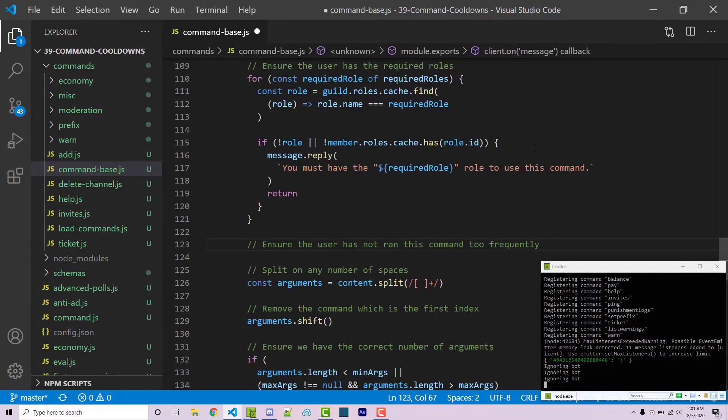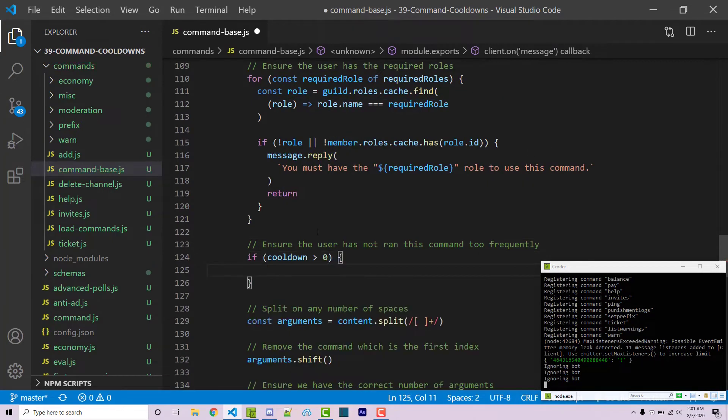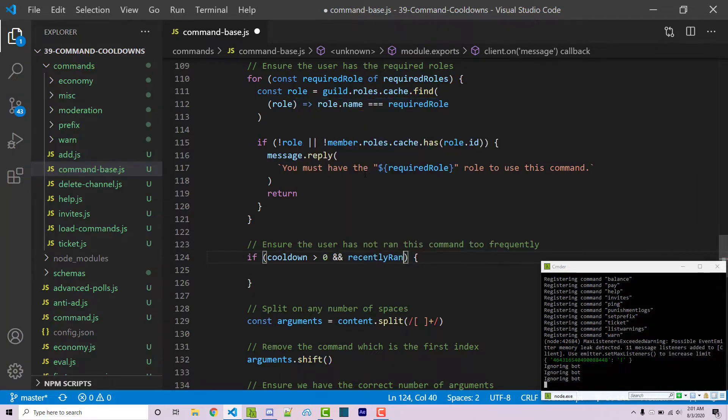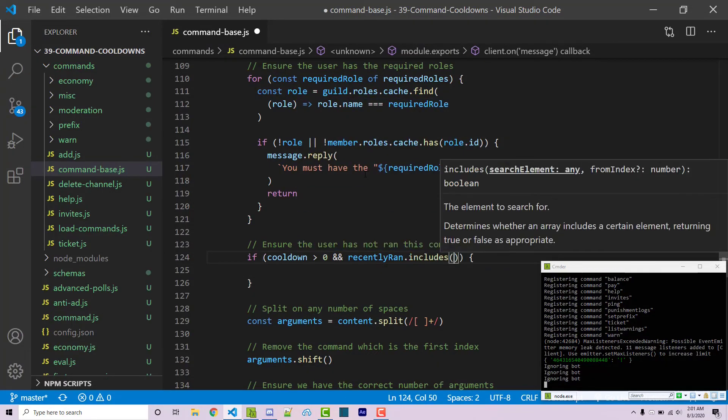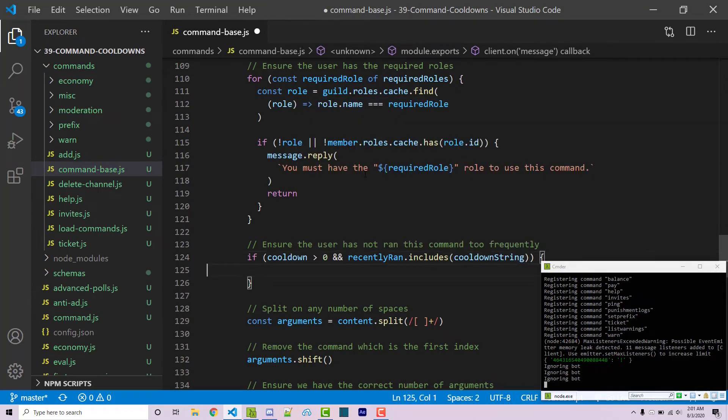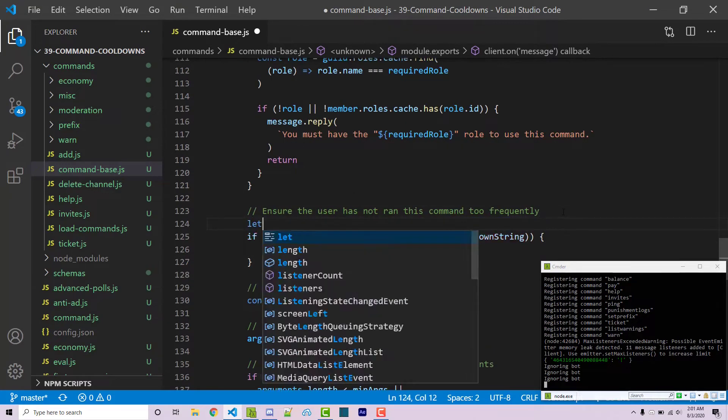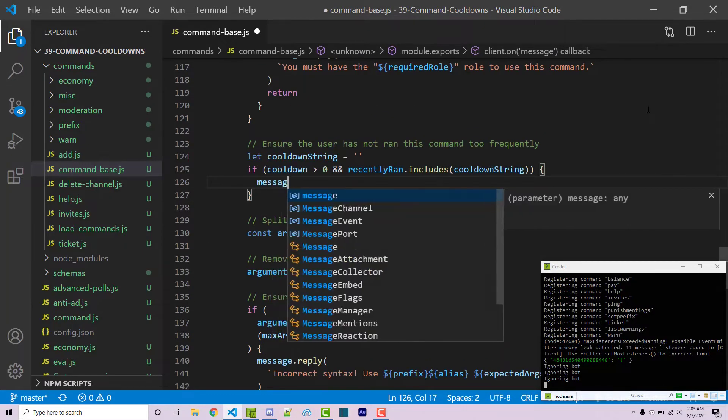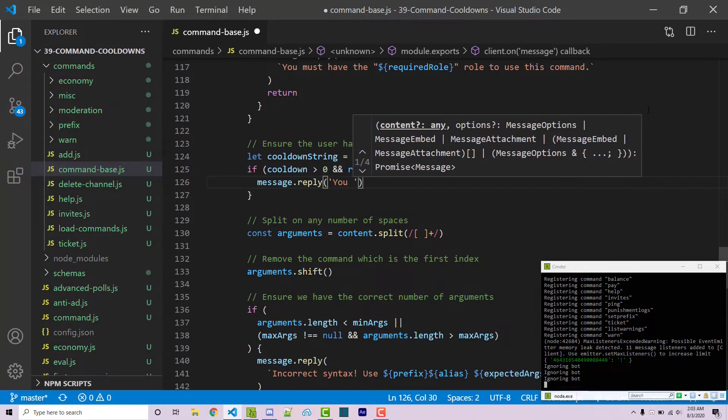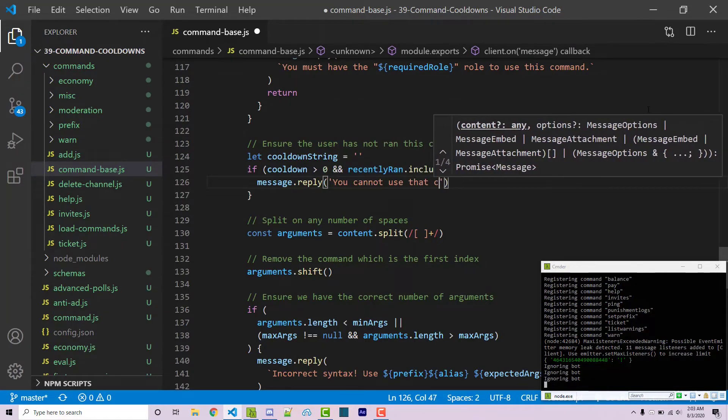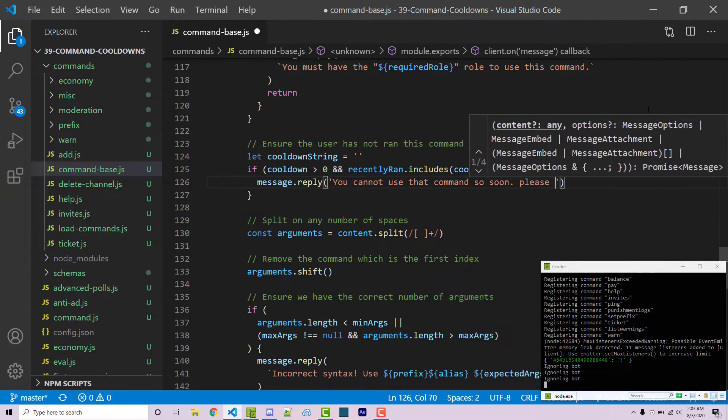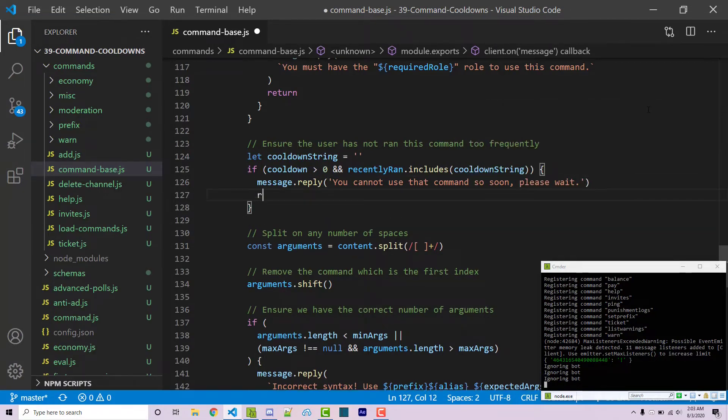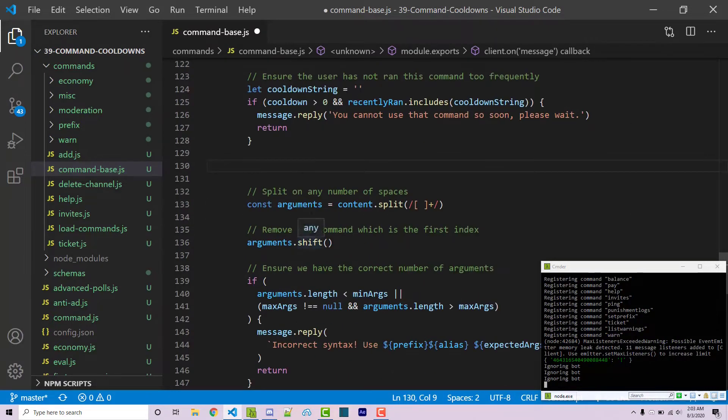So we can say if cooldown is greater than zero and then we can say and recently ran dot includes we're going to pass in cooldown string which we have not created yet but for now for simplicity I'm just going to say let cooldown string equals an empty string. Now I can say message dot reply. We're going to say you cannot use that command so soon please wait. And then we can return.